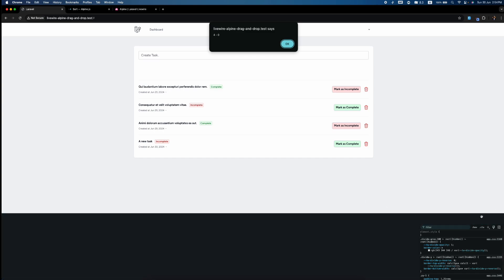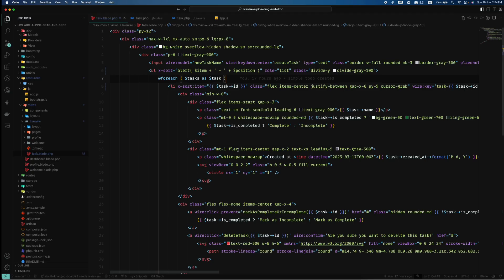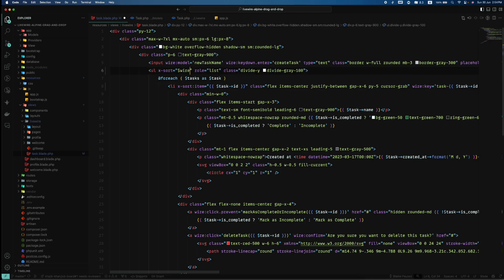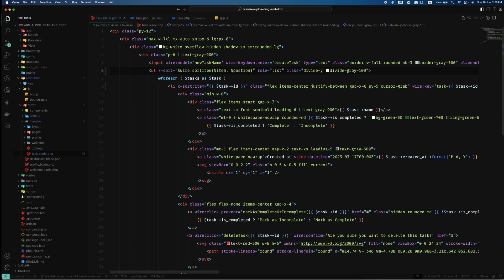Now let's handle it on our Livewire end, because we can't do anything by just alerting things. So we have a magic function named wire, and I gave the name sortItem, and here I will pass two parameters: item and position.